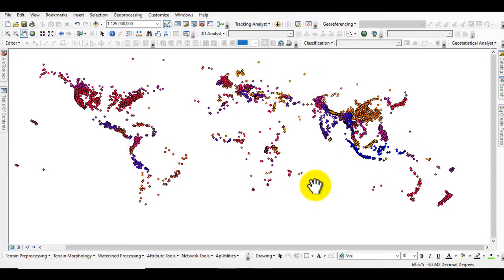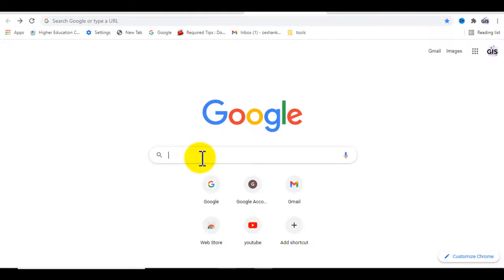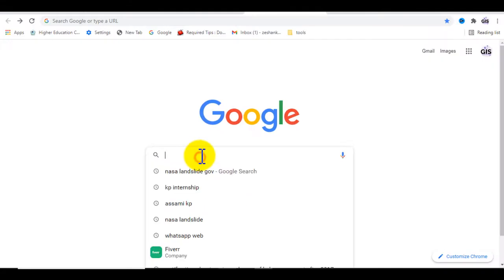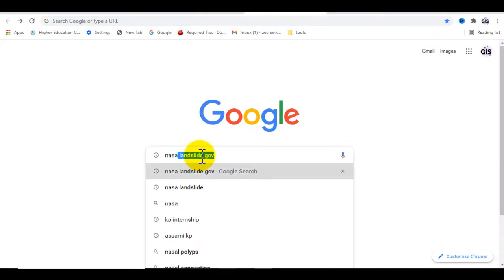Hello everyone, welcome to Best GIS Tutorial YouTube channel. Today we will learn about how to download landslide inventory map data for the whole world from the NASA website. First, open Google and type NASA landslide.